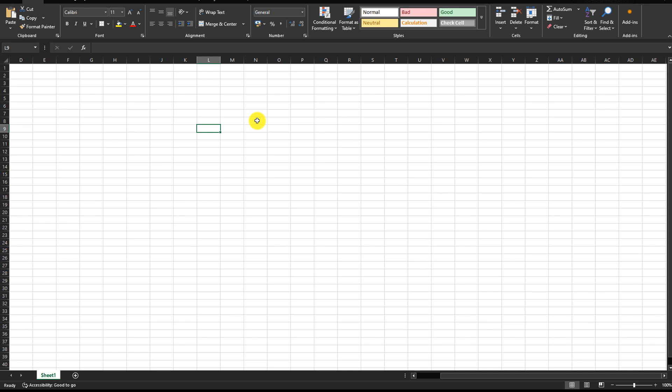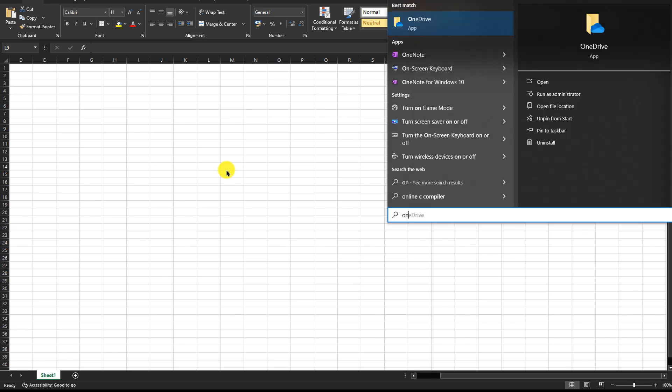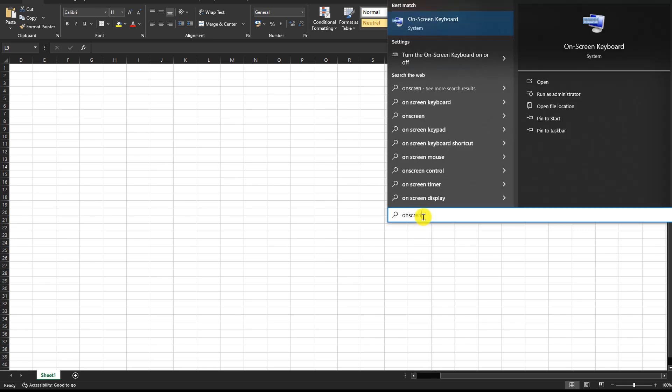So to turn off the scroll lock key, we can use the on-screen keyboard. To access that, press the Windows button on your keyboard, or you can go to the Windows menu here and then search for on-screen keyboard.